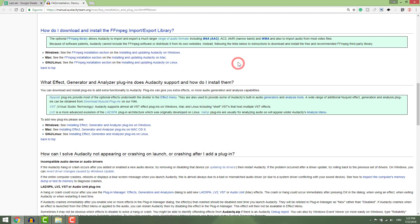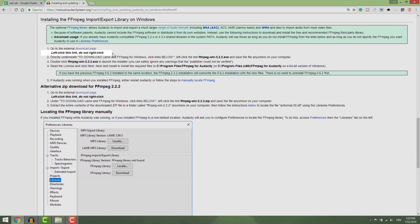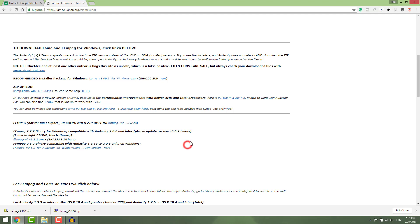Go to download, click the FFmpeg installation section, click go to the external download page and you will get to this site.